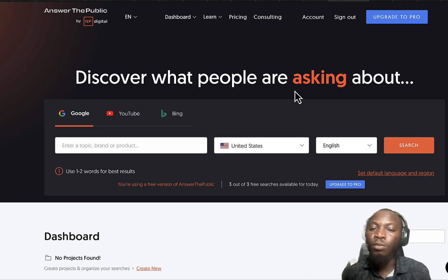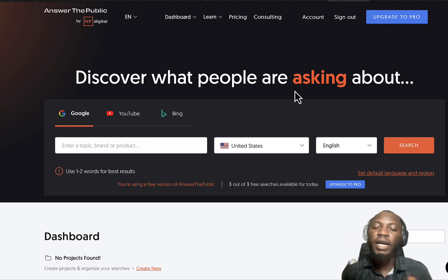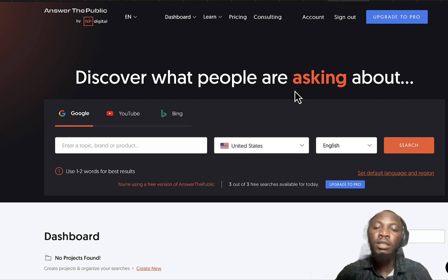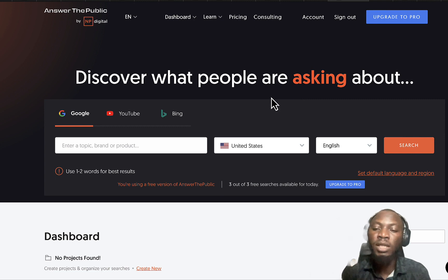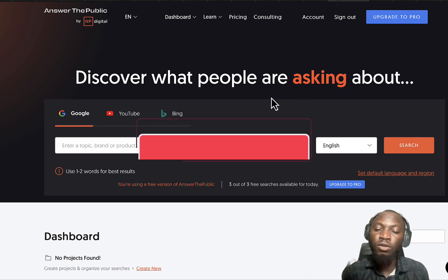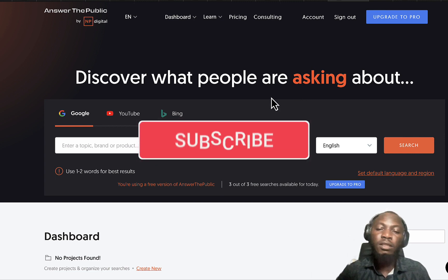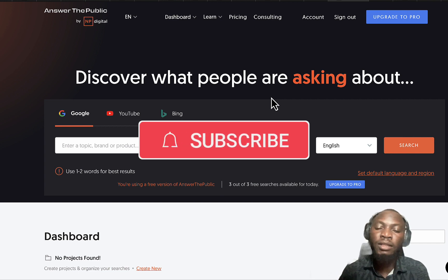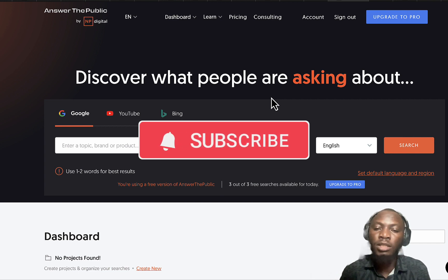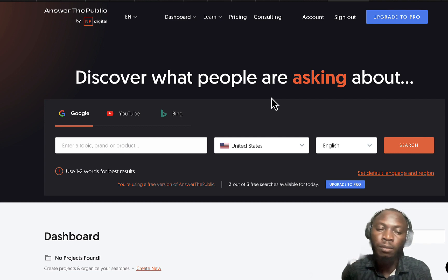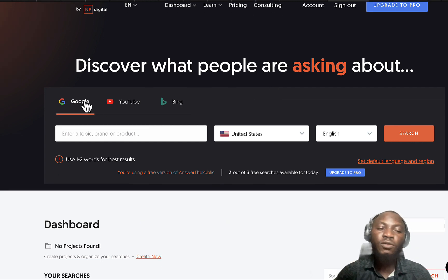Some months back Answer the Public already added some other features which would make it easier for content creators or bloggers to find the right content or the right keyword for their video or blog post.